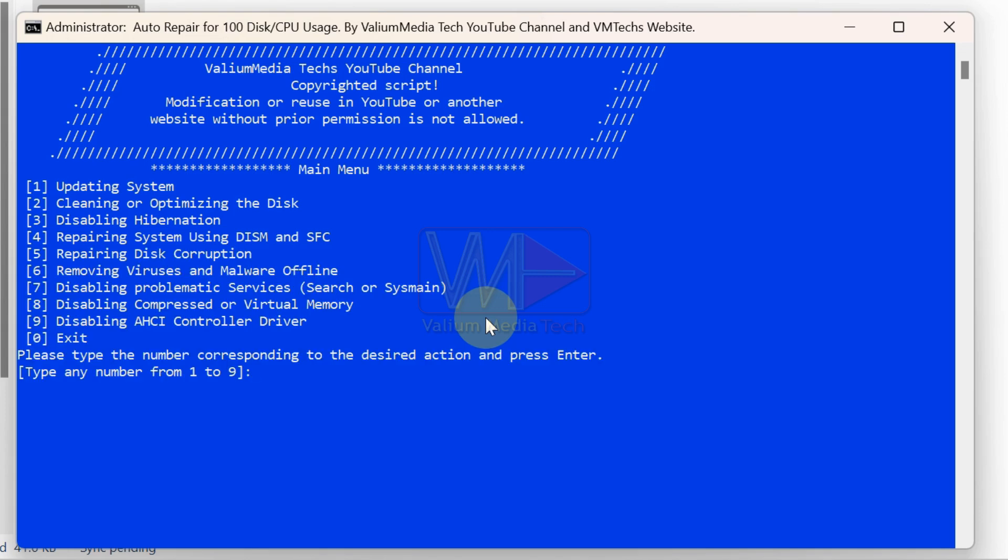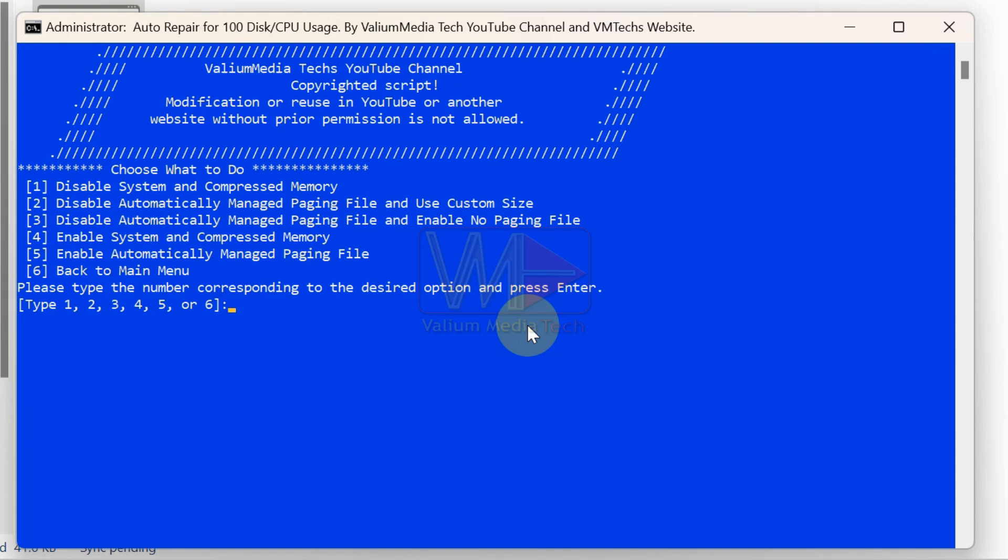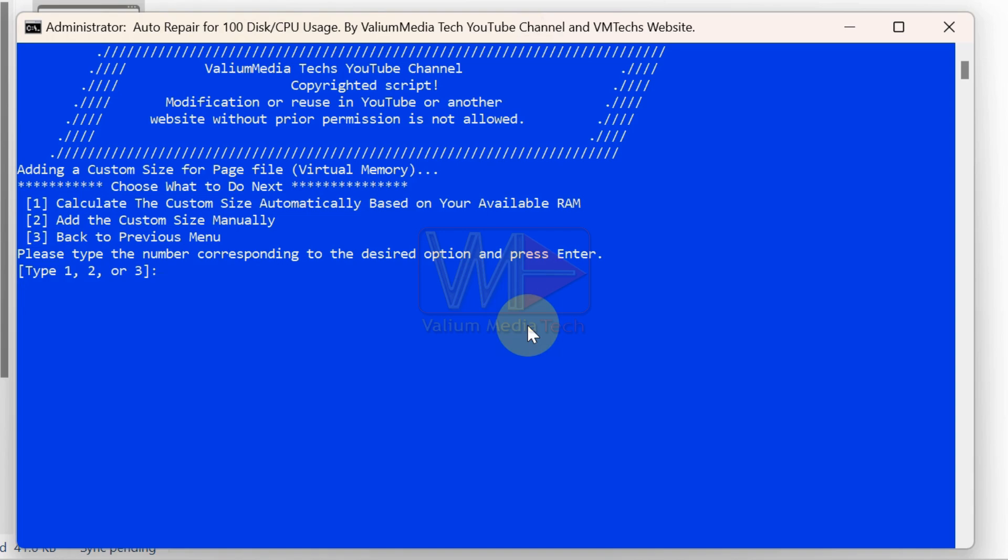This batch file is designed to optimize your system, clear malware and unnecessary files, and disable services that hog your computer performance with 100% CPU or disk usage. I will explain what the batch file does, how to use it safely, and how to perform any solutions that require additional manual steps.